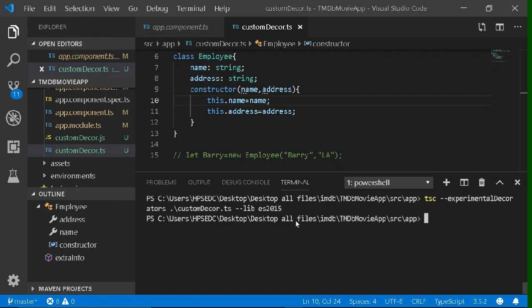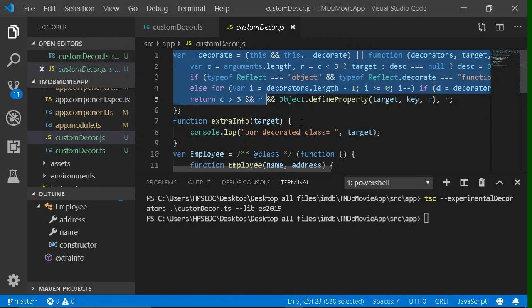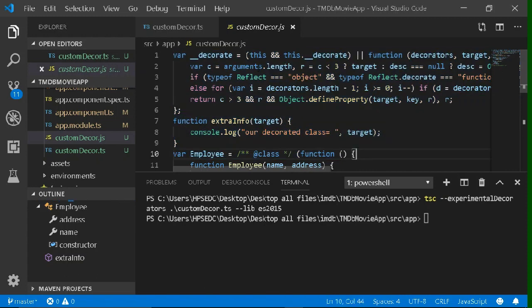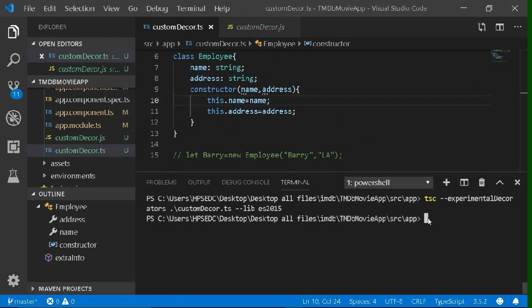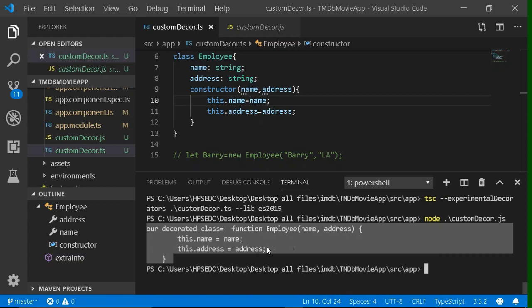Now it's compiled. After compilation, you will notice one extra file will be created: custom-decorator.js, in which you will notice your whole TypeScript code was converted to JavaScript. That will actually run during execution. To run it, just write node and then type the file name — custom-decorator.js. It's giving you the correct answer, so our decorator is working — it's giving you the target.